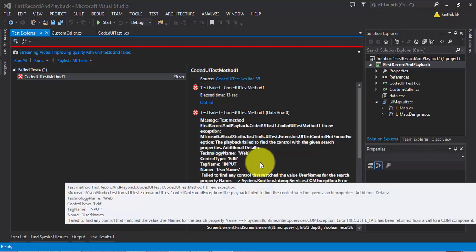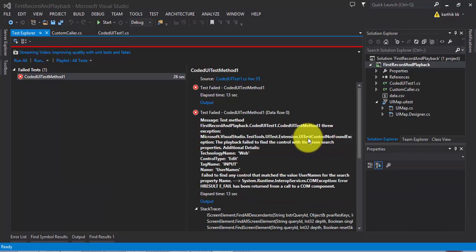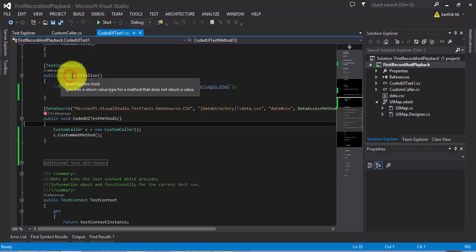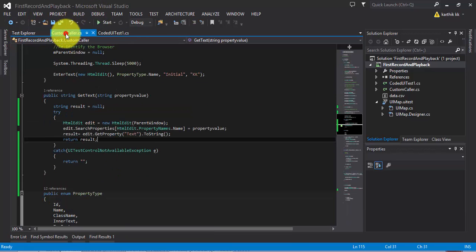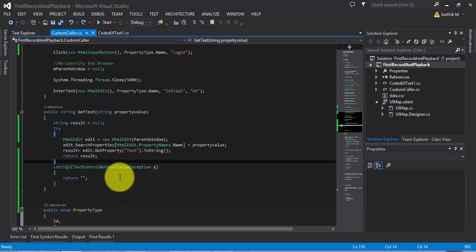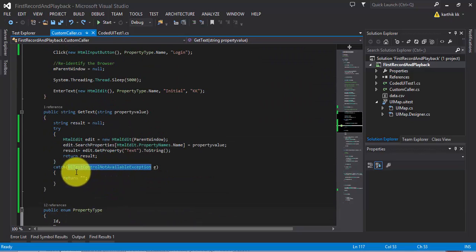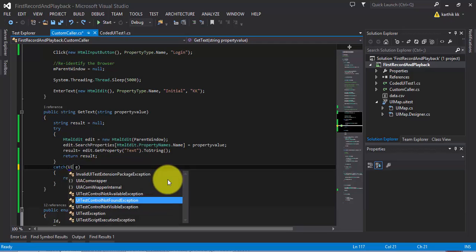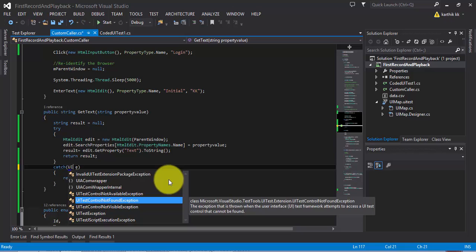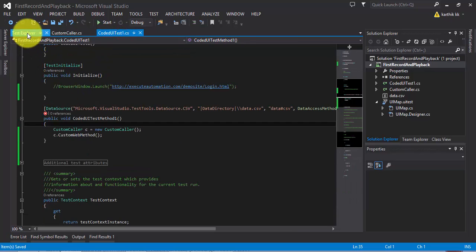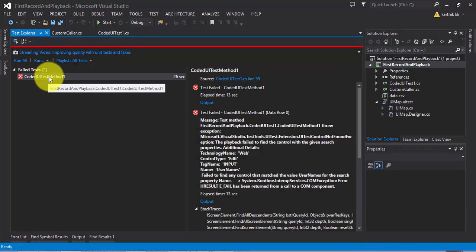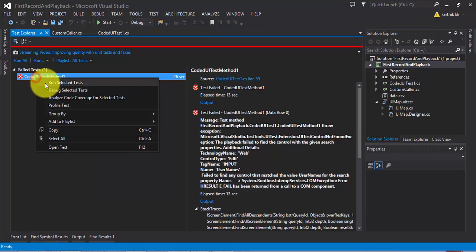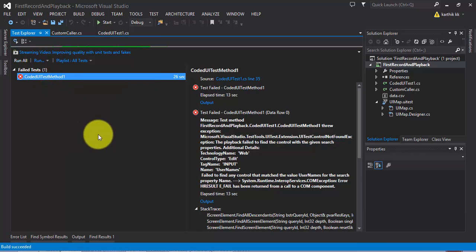You can see the test is again going to fail. Now it seems like we're getting a different error here. Seems like we're in the same UI test control not found exception. Let me see what mistake I did in the code. Oh, do you see that? It's UITestControlNotAvailableException. I have cast the wrong exception here. Maybe I should capture UITestControlNotFoundException like this. Now if I run this test, we will get a different exception, of course.